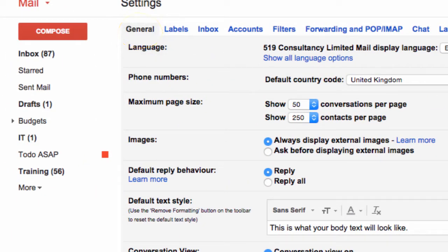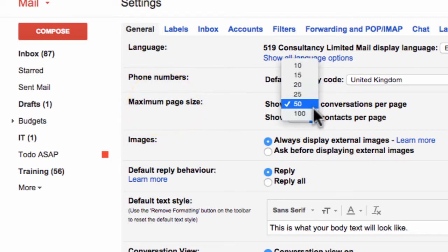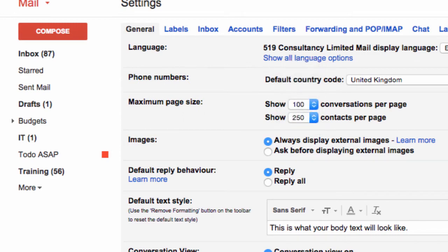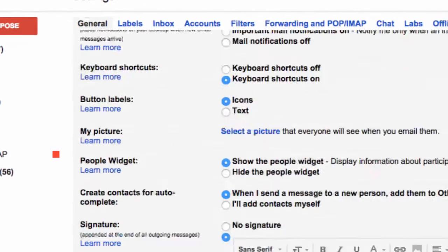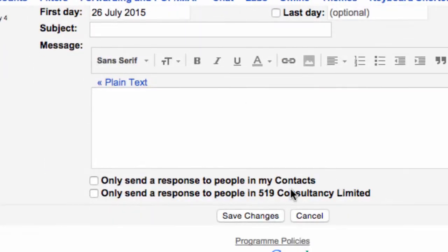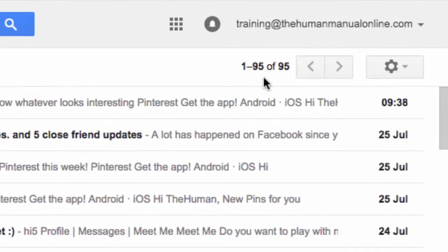Within that section there's another section called Show Conversations Per Page. Use the drop down to change this from 50 to 100. Don't forget to jump down to the bottom of the page and click Save Changes. You'll now be able to see 100 email conversations per page.